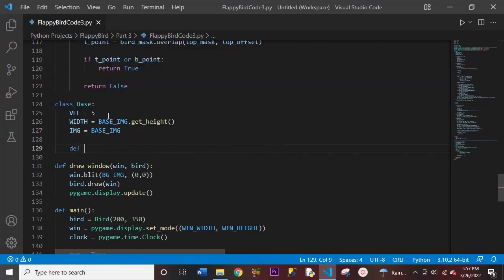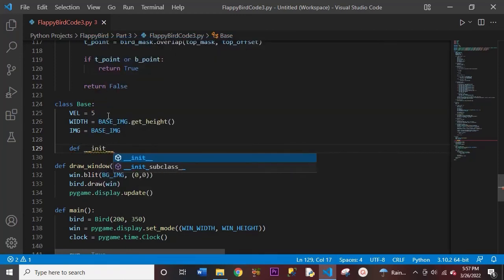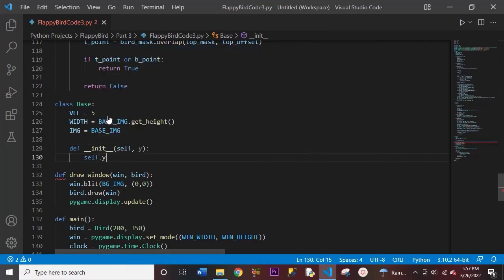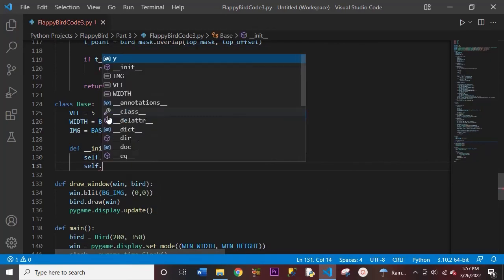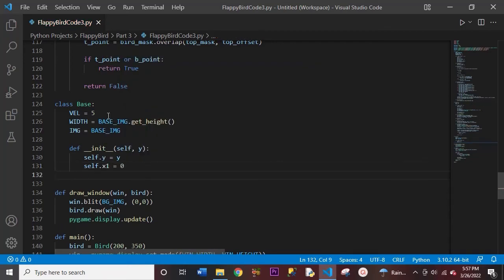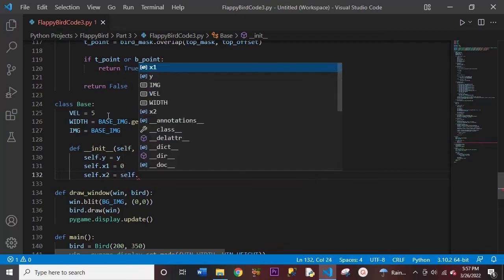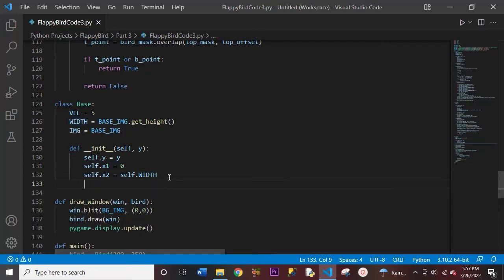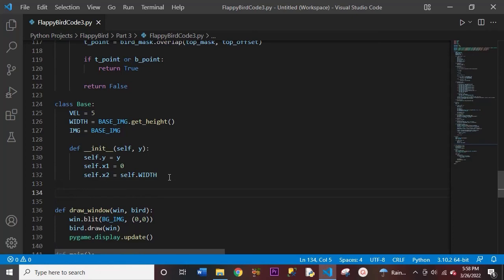Let's create another init, with self and y in the parentheses. Here we'll set self.y equal to y. Now we need to create two variables: self.x1 equal to 0, and self.x2 equal to self.width. What these two variables are saying is we're going to start with one base image at x position 0, and the other will be directly behind that one. These base images are going to keep on cycling on the window. That's all for our init.